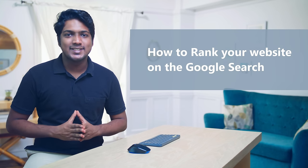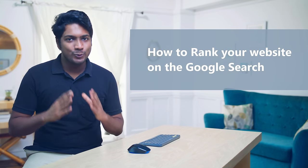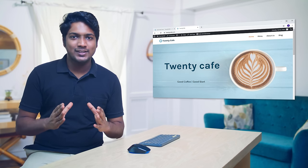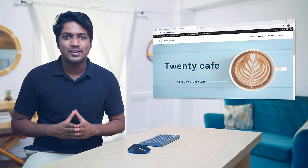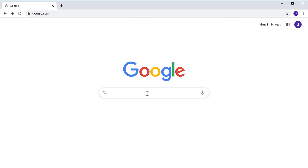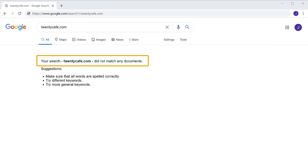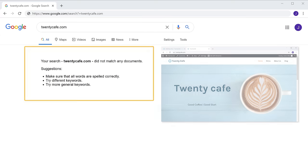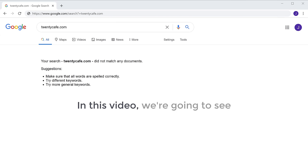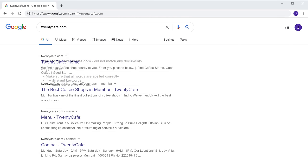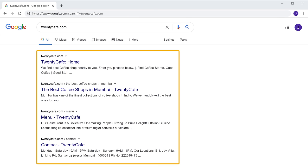Hi guys, today we're going to see how to rank your website on the Google search. Let's say you have a website and you want to rank it on the Google search results, but when you search for it on Google, your site does not appear. How do you bring your website into the Google search results? In this video, we are going to see how to do SEO for your website and get it to appear on the Google search results.